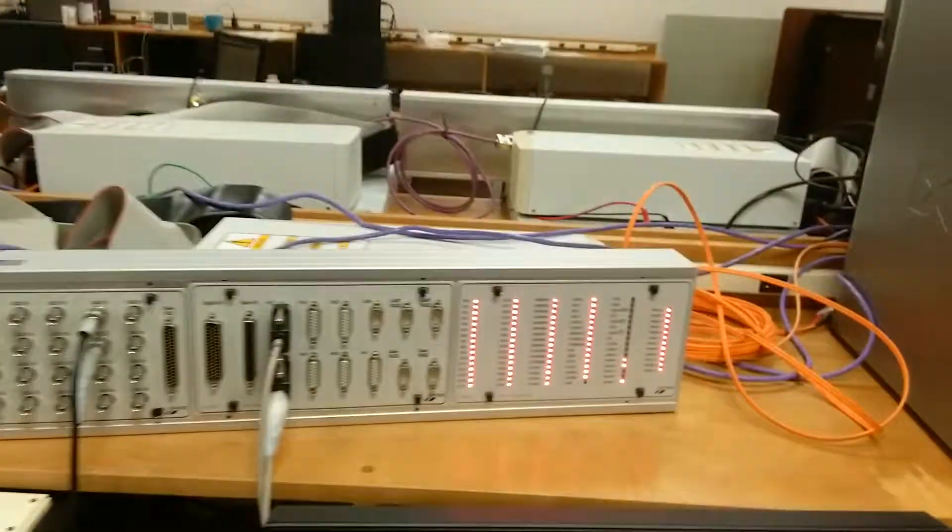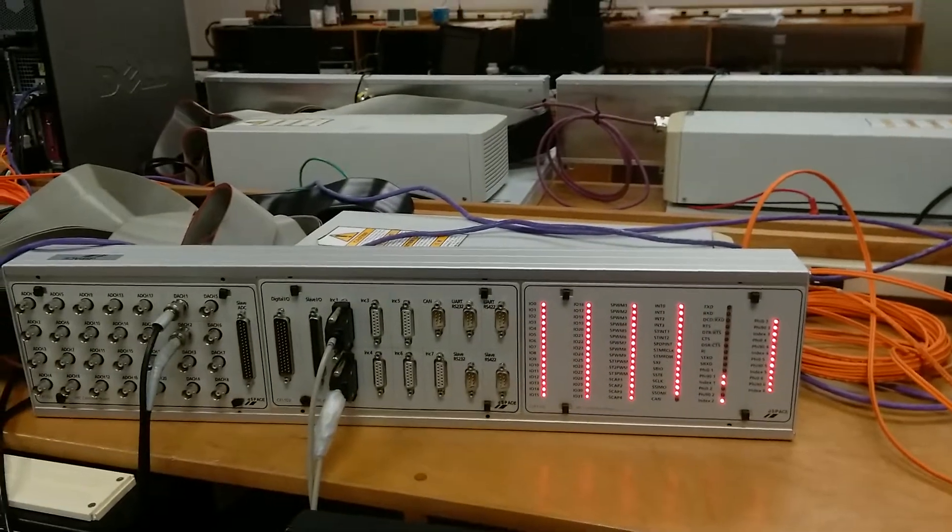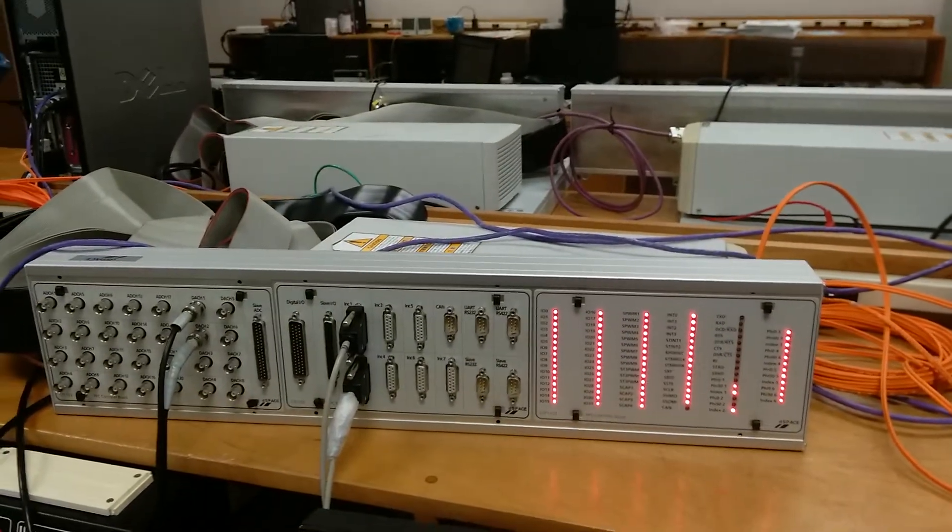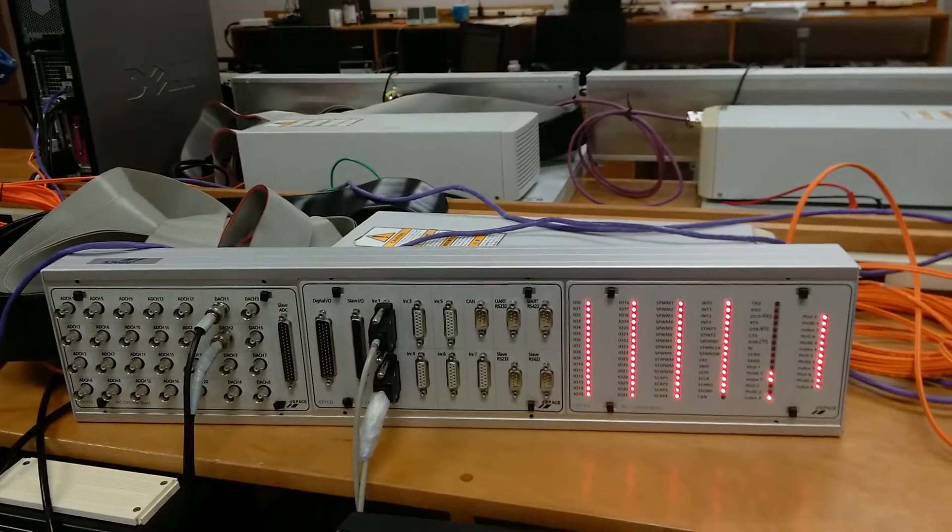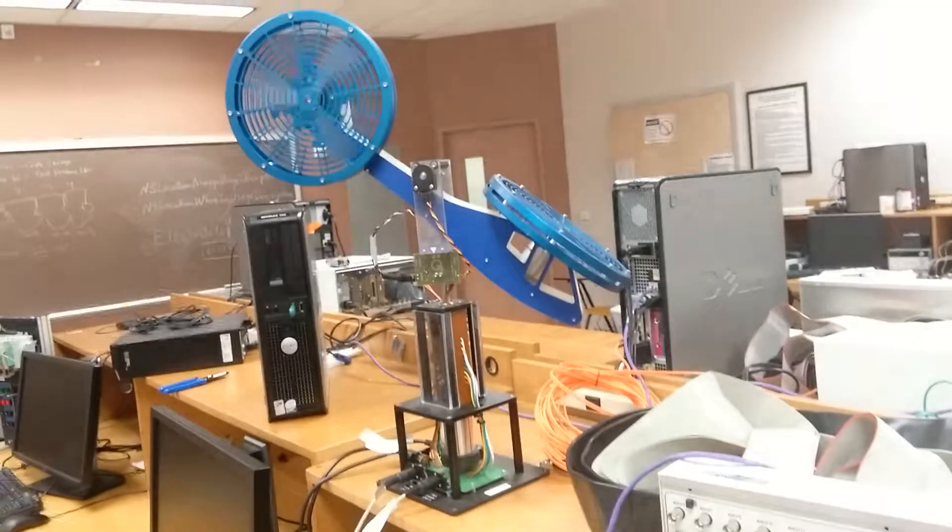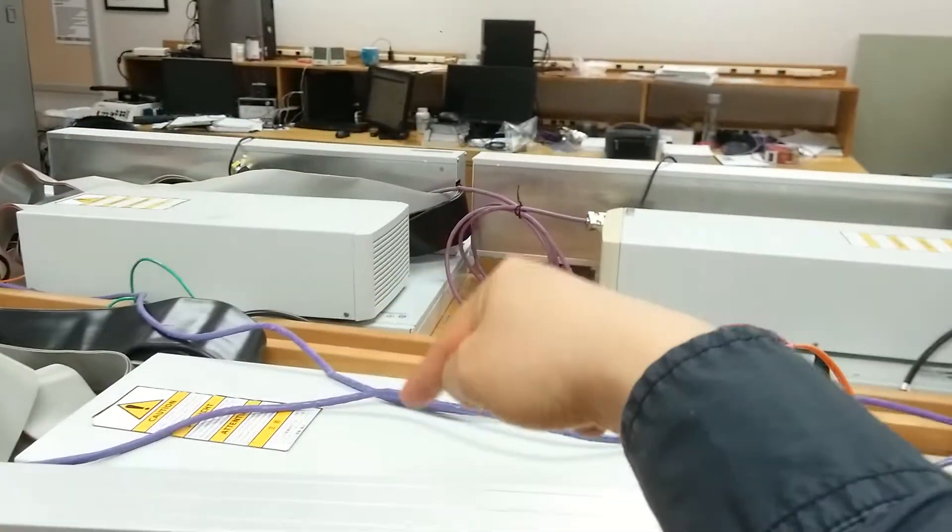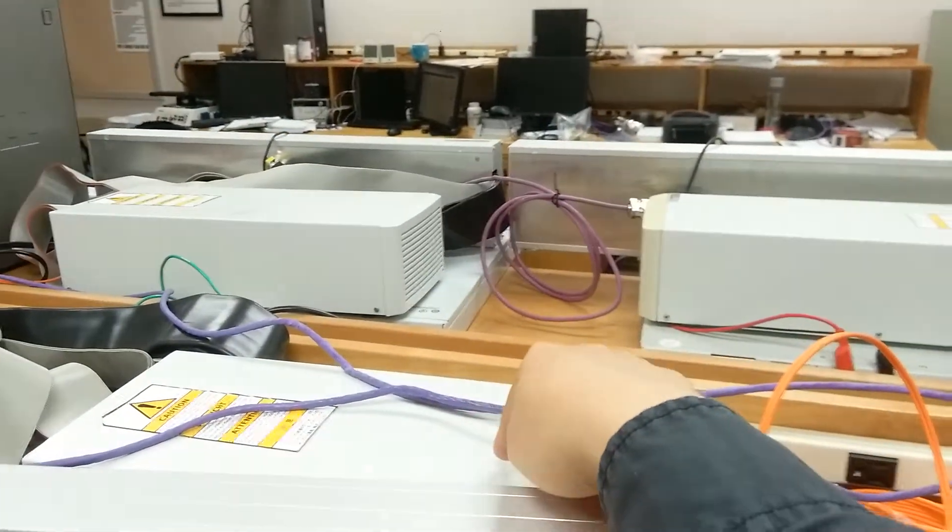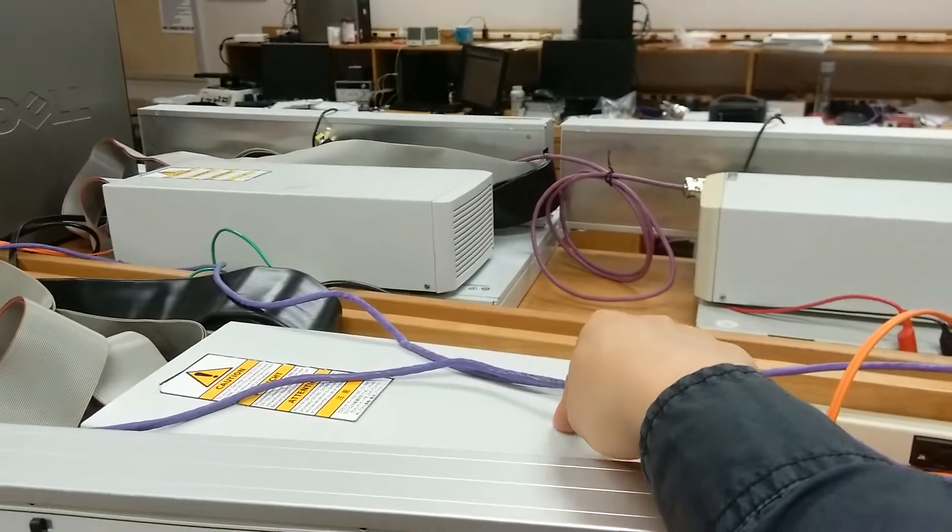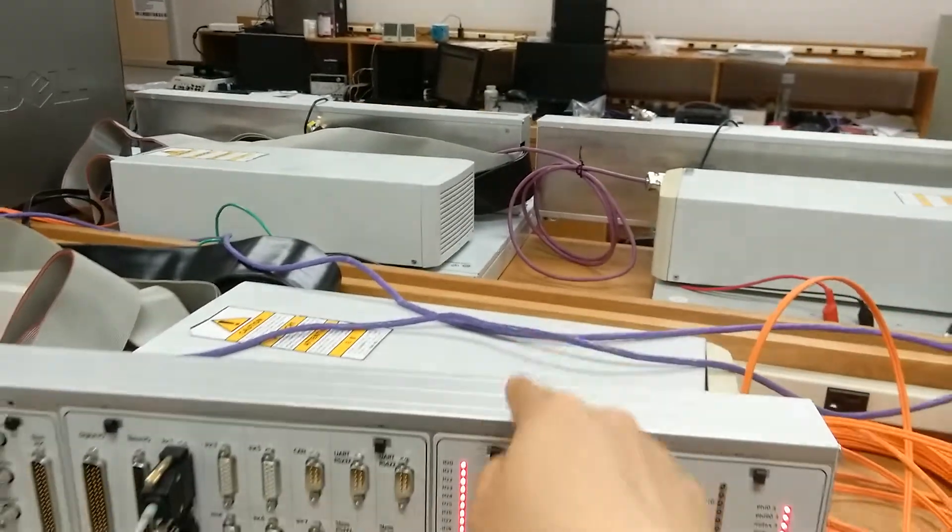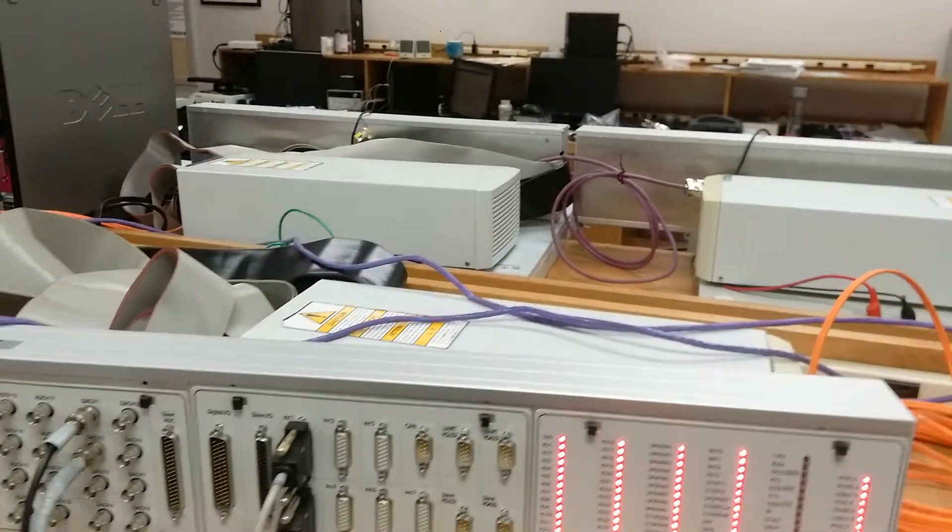This is the DSPACE 1103 device. We will use it to control the helicopter system. This is the DSPACE controller board, and this is the DSPACE I.O. board.